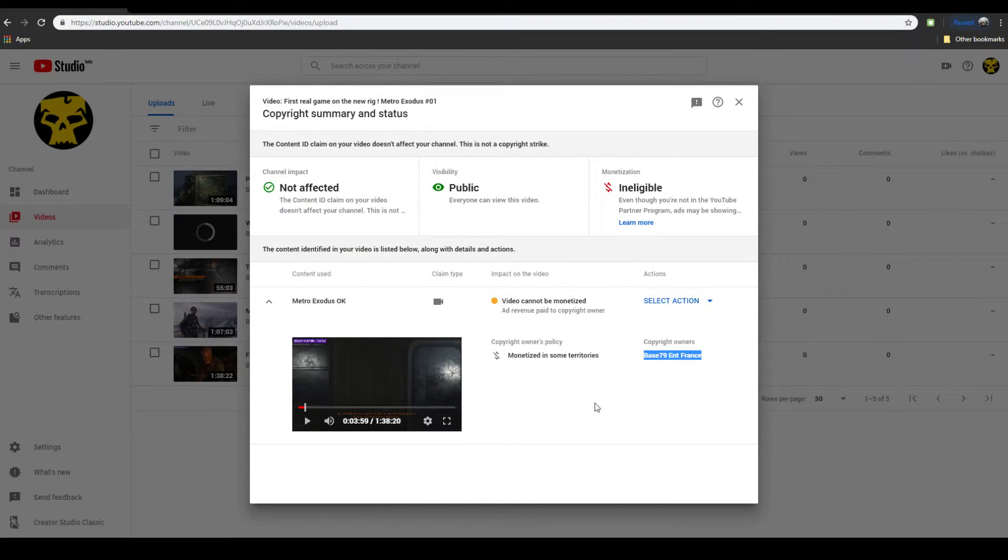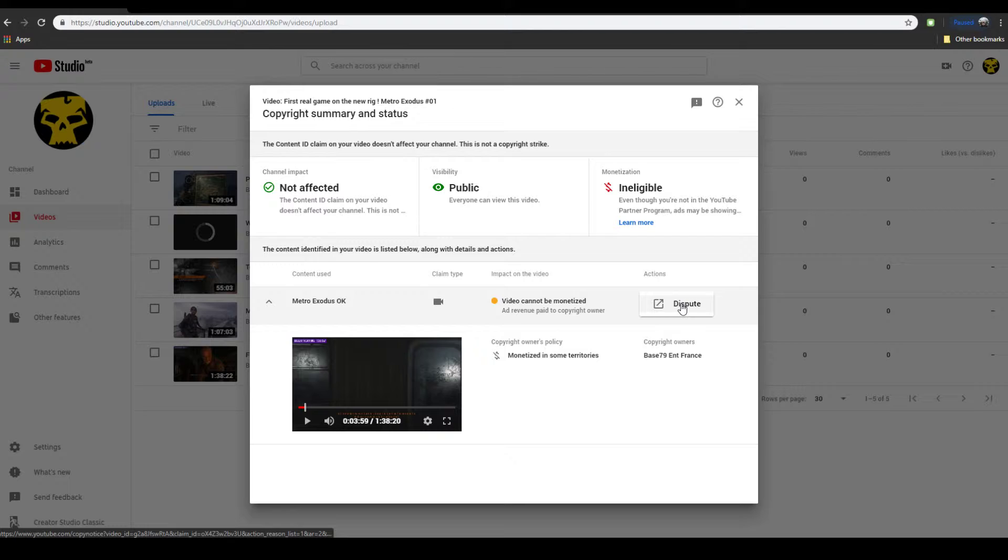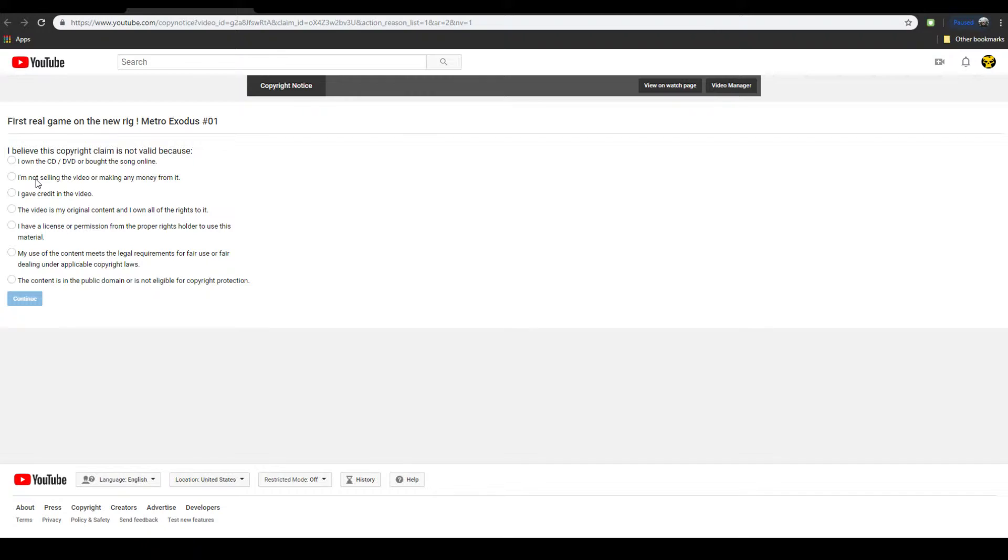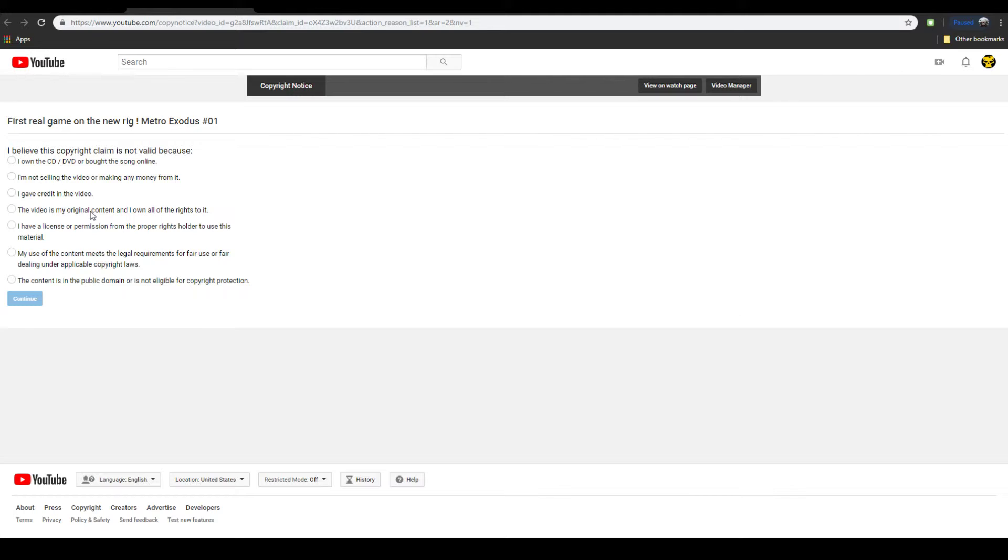So anyway, obviously I'd like to dispute this because it's BS. And my options are, if you do this one, YouTube tells you some BS. This one, it tells you some BS. I didn't try this one. I didn't try this one either, because it's not totally my original content. It's me playing a game, which should be under fair use. So I'm going to go with fair use and see what happens.